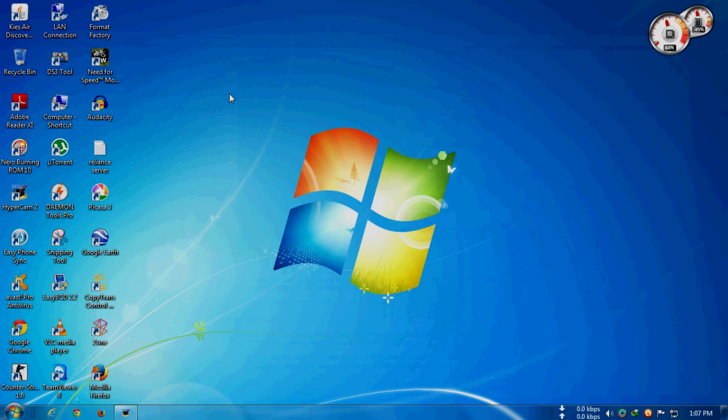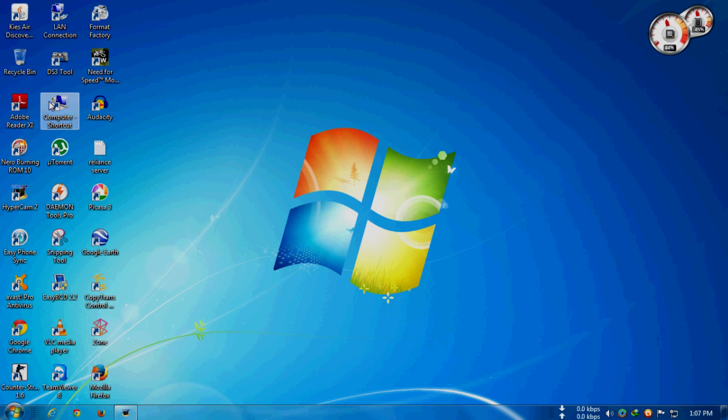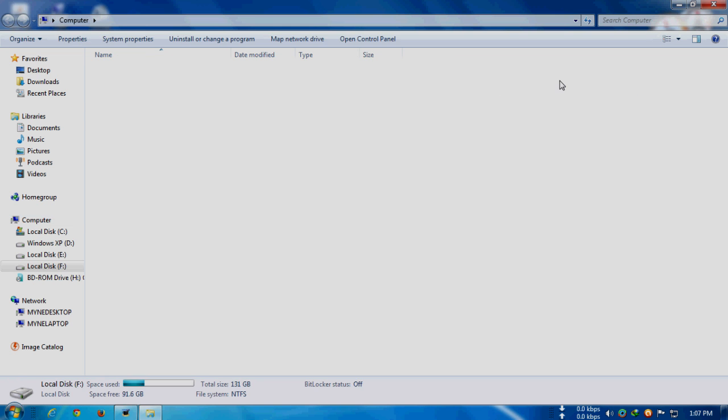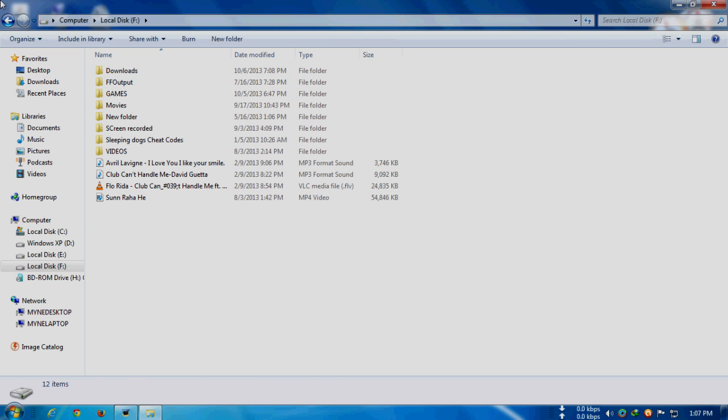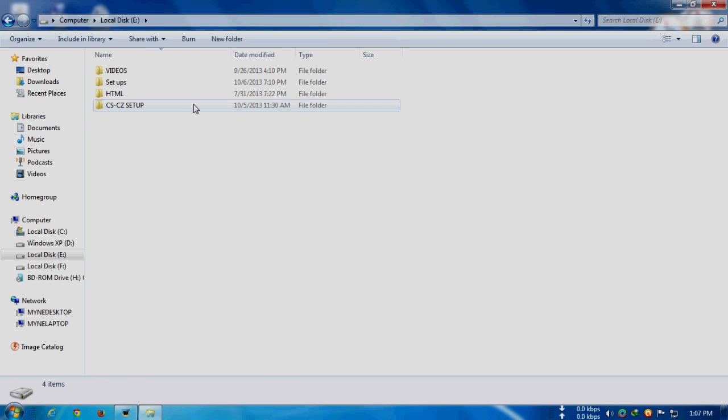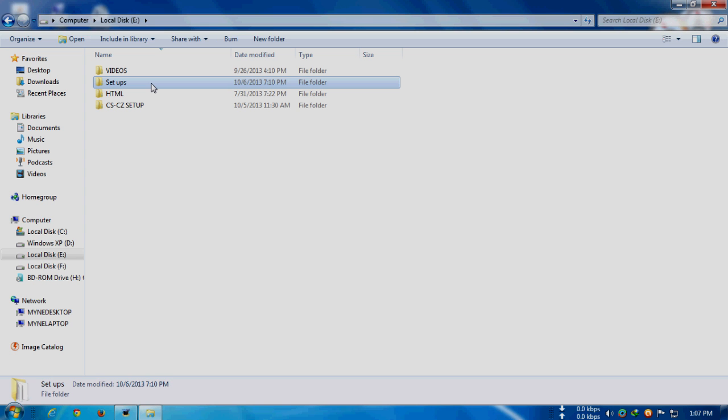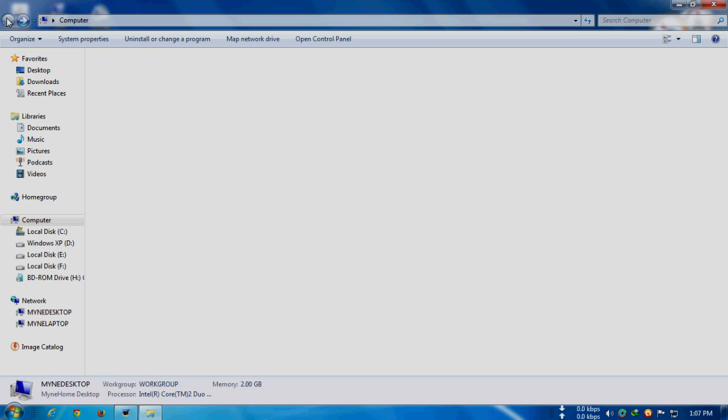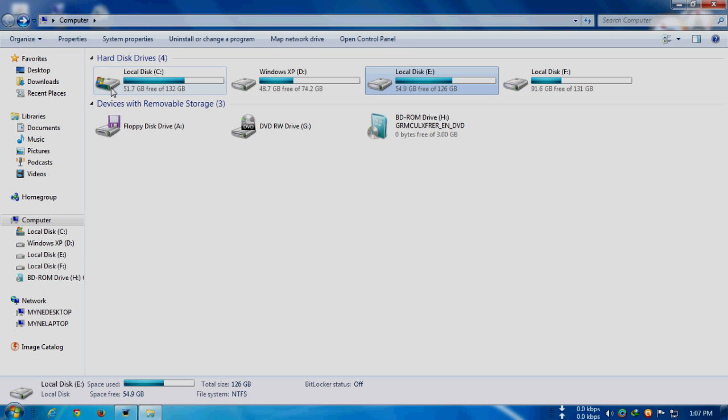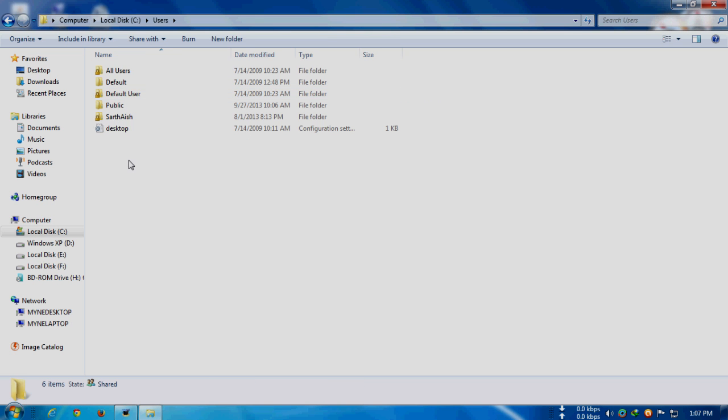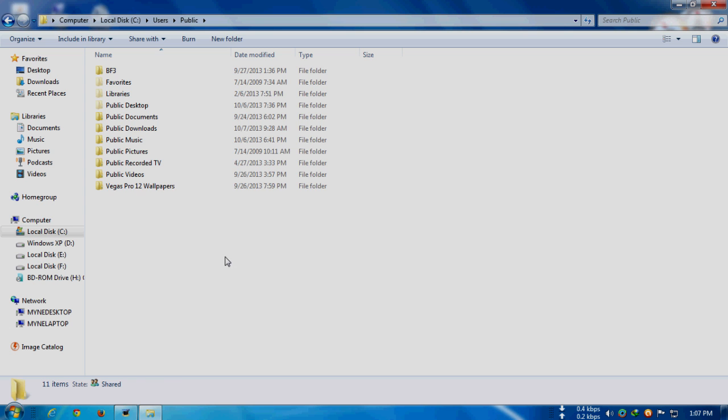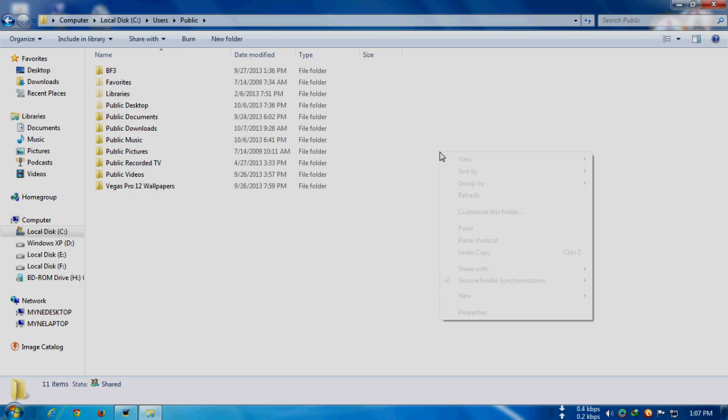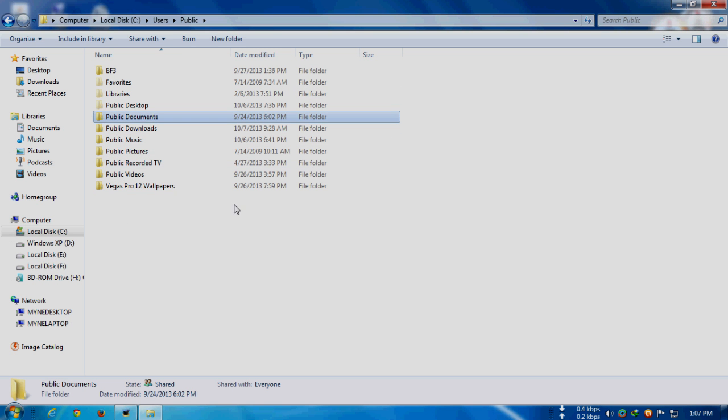Now go to your file where you have your files and folders that you want to copy. Just select that folder or file and copy it. Where you have to paste is: go to C drive, go to Users, go to Public, and paste it right here anywhere you want.